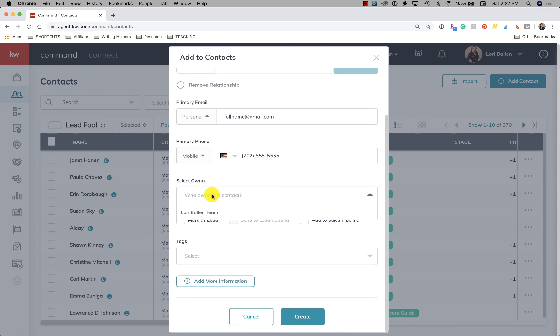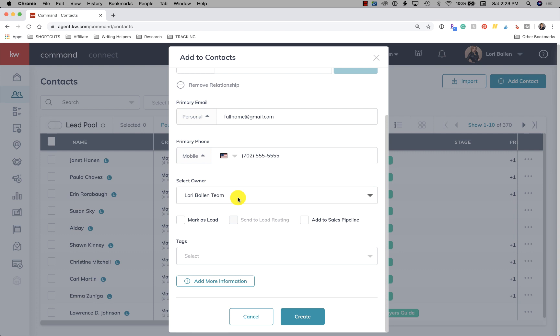Now select the owner. Who owns this contact? So if you are a team, there is a team owner. And so I'm going to select Lori Ballen team. That's who owns the lead. Now you can assign a lead, but not in this form. You have to add the contact before you try to assign it. The owner is the team owner or the agent that's an independent agent.